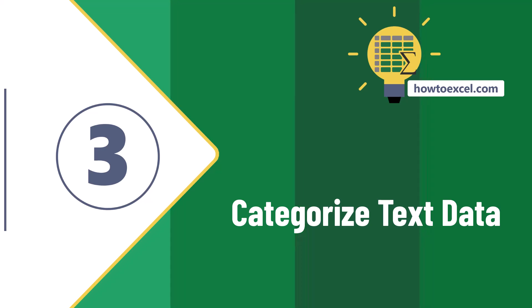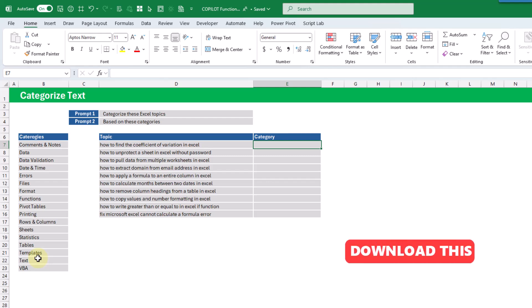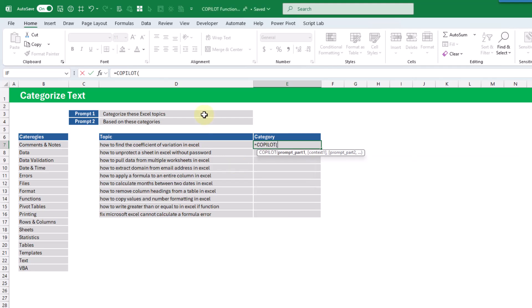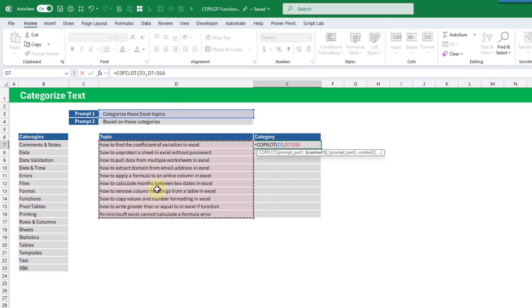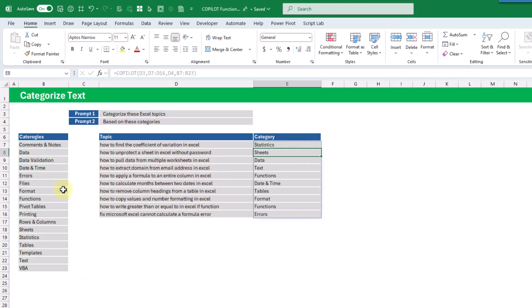Next up, we're going to use Copilot to categorize text. Here we've got a list of Excel topics, and then we've got a list of potential categories those might get labeled as. This would previously have been impossible using Excel functions, but it's the perfect use case for Copilot. We tell Copilot to categorize our Excel topics, give it the list of topics and then the list of categories, press enter, and we've got our Excel topics categorized.